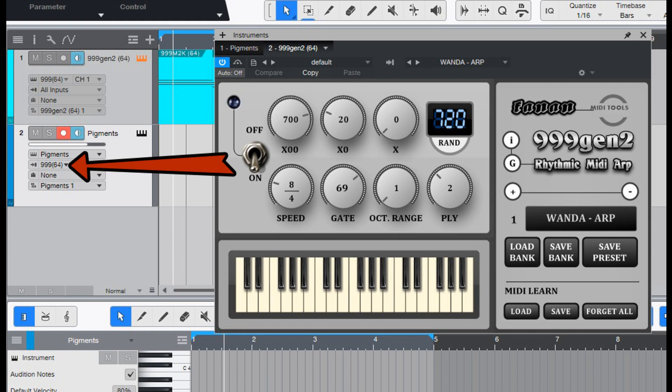Fanon Team has released 999 Gen 2, a Rhythmic Midi Arpeggiator for Windows. They say, the next generation of our 999 Rhythmic Midi Arpeggiator, with improved ply and speed features.